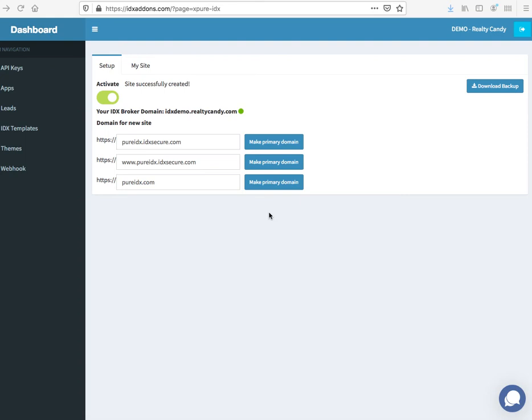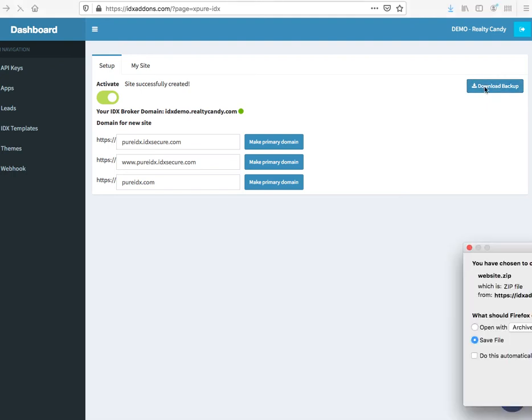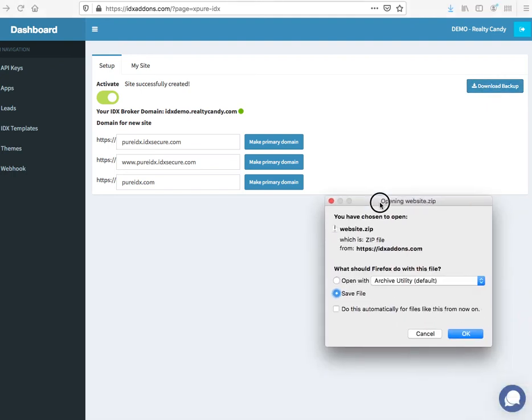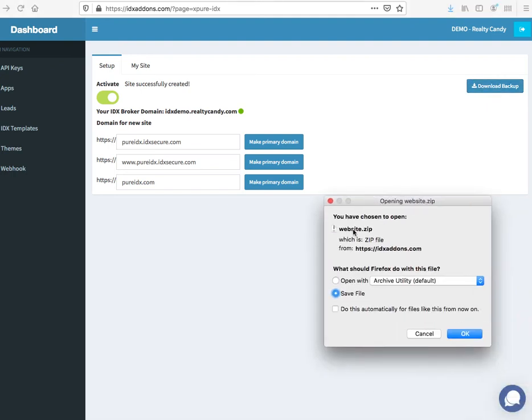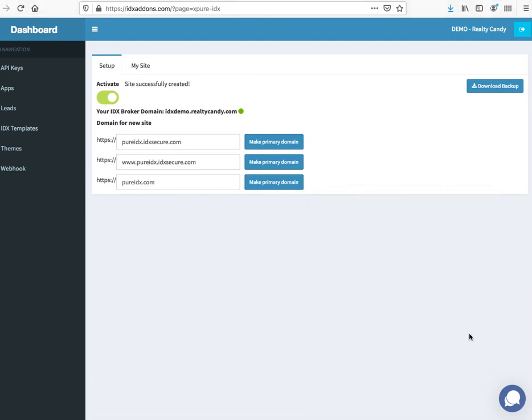Let me show you an example we're working on. We have this site, and we just come over here and click on the download backup. I get this little box right here. So it's going to download website.zip.